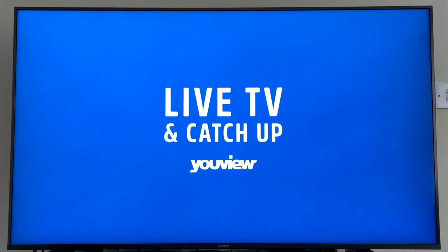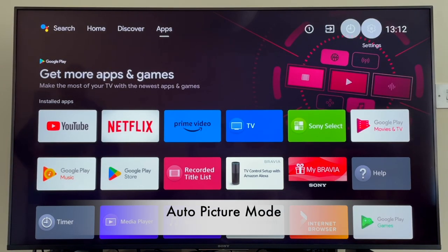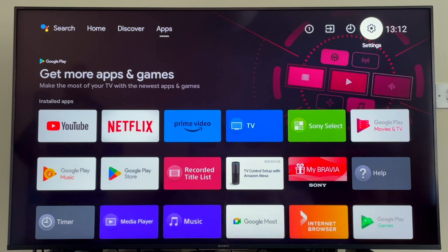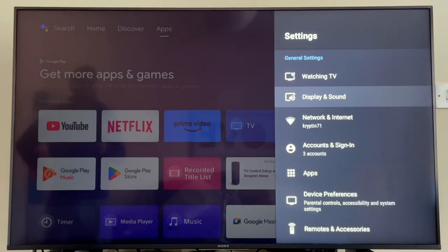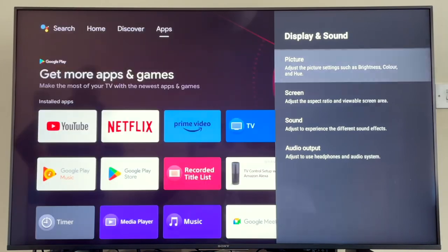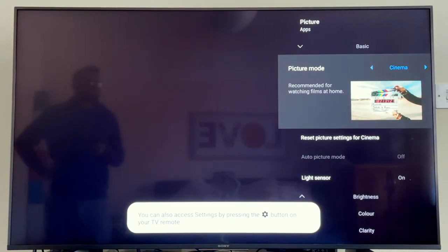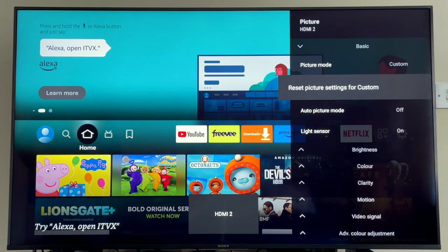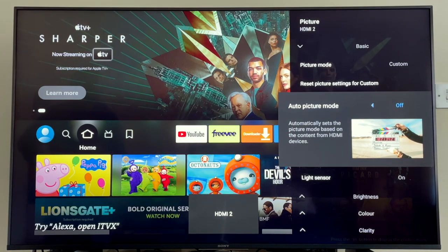This next setting is definitely a smart one to use—it's the Auto Picture Mode. To turn it on, go into Settings, scroll down to Display and Sound, select the first option which is Picture, scroll down until you get to Auto Picture Mode and turn it on.